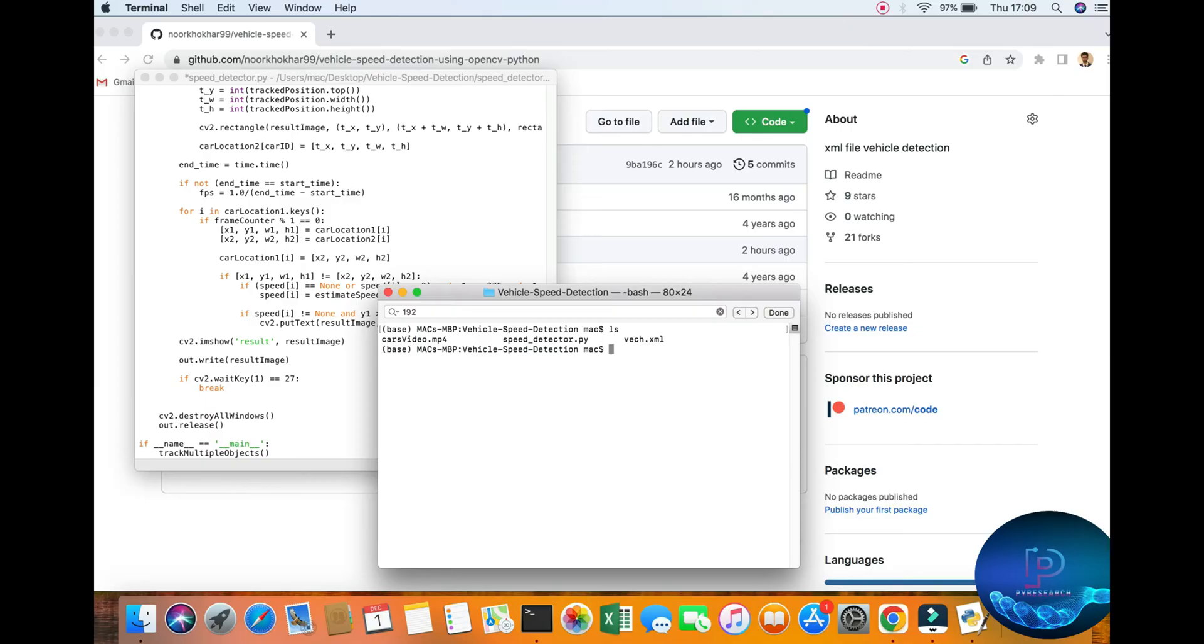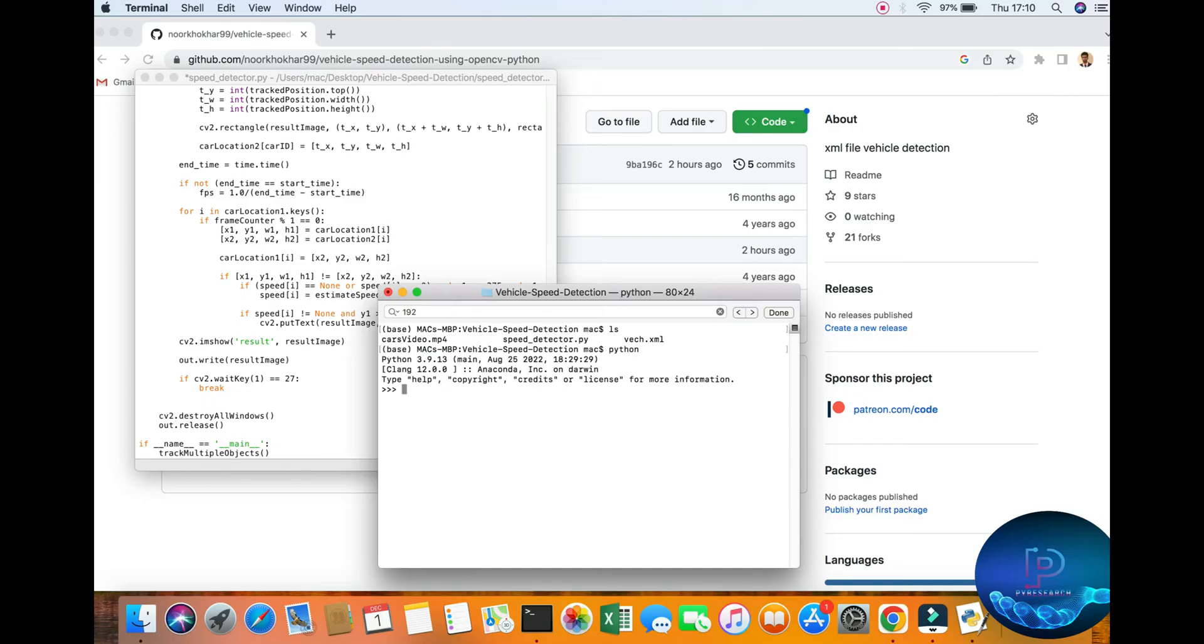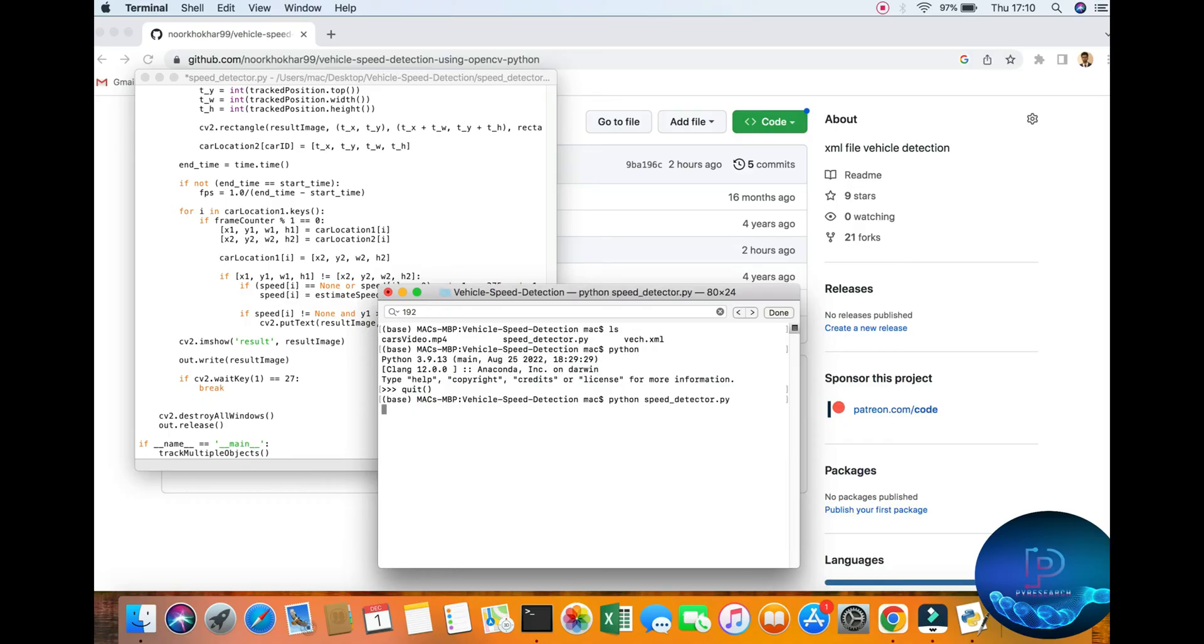One XML file, one Python file, and one video. Just run Python. You can check out the version of the Python, 3.9.30. Okay, I will run the file: python speed_detector.py.